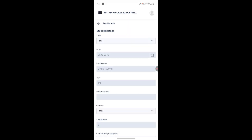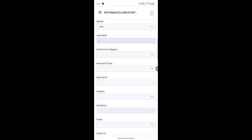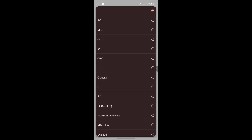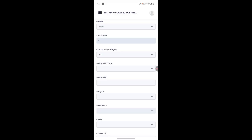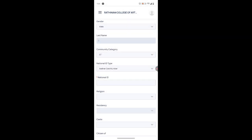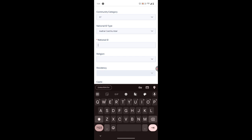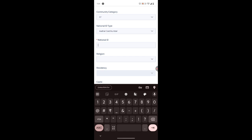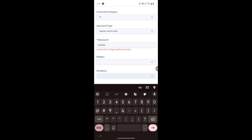Select your title — it may be Mr. or Miss. Next, select your community: it may be BC, MBC, OC, SC, EST, DNC, or General. Then select your nationality ID — here you can choose Aadhar card number and enter your Aadhar card number.